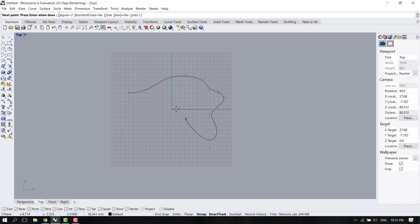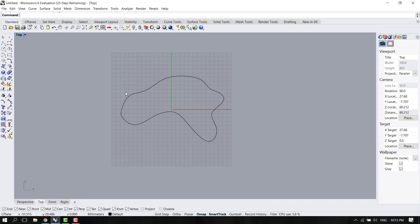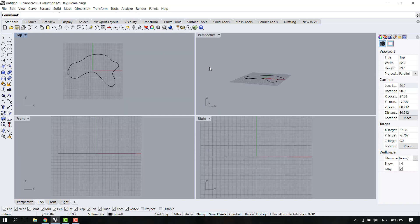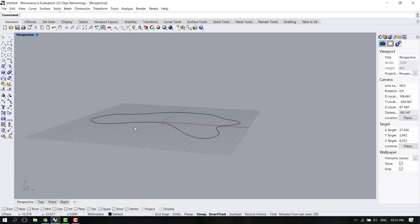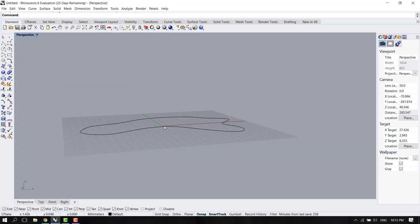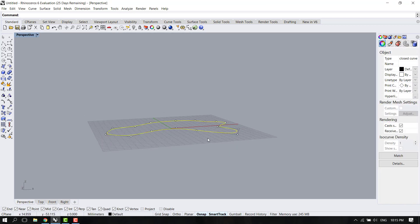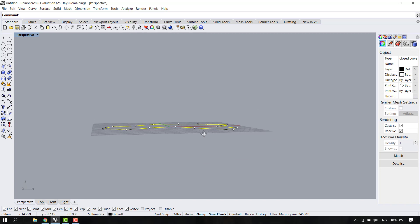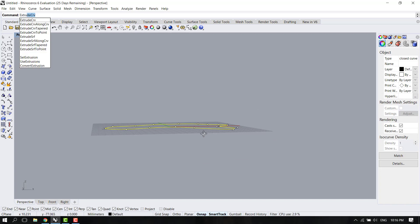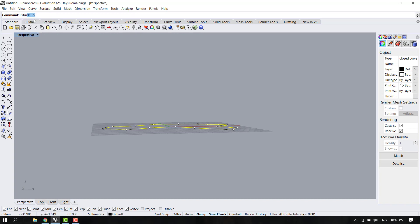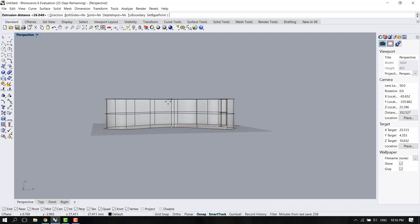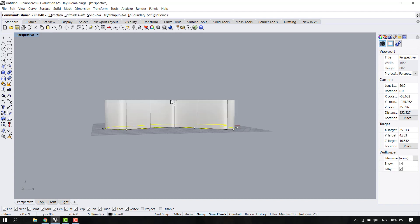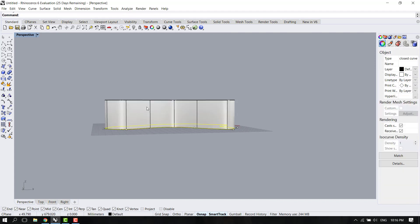For this tutorial I will be using a closed curve. Let's go to perspective for a moment to extrude that curve. Just type extrude and when the extrude curve appears, click enter. Let's randomly select a height right about there.